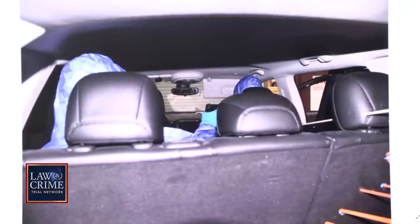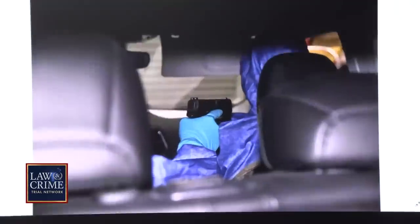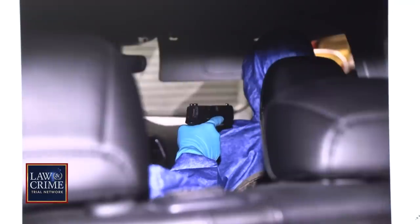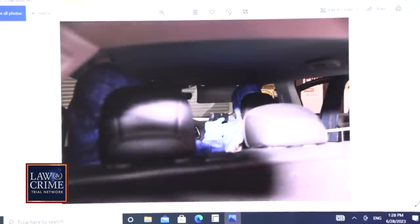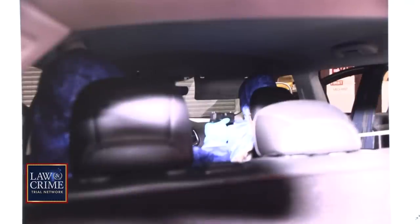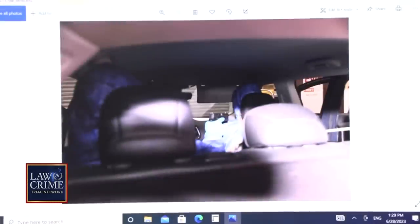Going into the next photo, which is 6-6-9-7 — sorry, 6-6-9-6 — what angle are you showing in this particular? This is from the rear of the vehicle. Going into the next photo, 6-6-9-7, that's another photo from the rear of the vehicle. Are you in any way, shape, or form stating this is the gun that was used? I'm not stating that's the gun that was used at all. Going into 6-6-9-8, what are you documenting here? That would be a photograph of the same positioning of the gun from behind the rear of the vehicle.